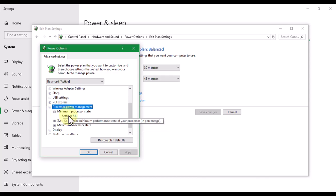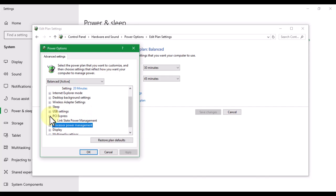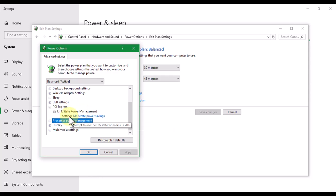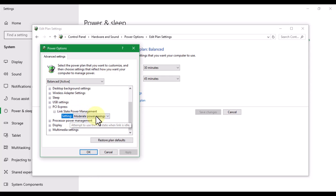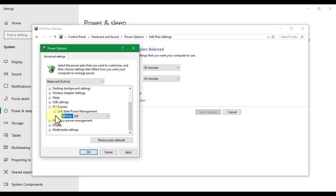Under Minimum Processor State, the setting must not be 100. If it is not 100, we're just gonna leave it as is. Then we have to go to PCI Express and click on Link State Power Management. Here the setting is Moderate Power Saving, so we have to disable this — turn it off — so that our system does not shut down because of lack of power. After all of this, click Apply and then OK.